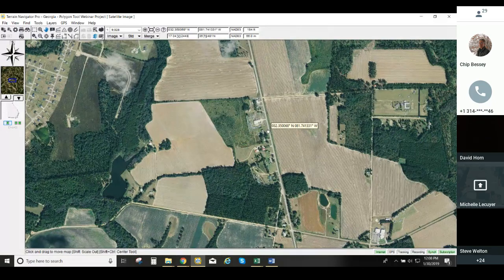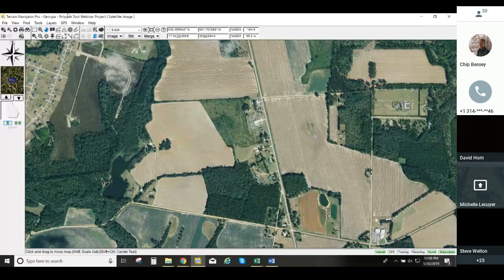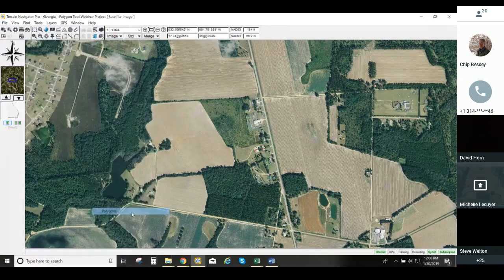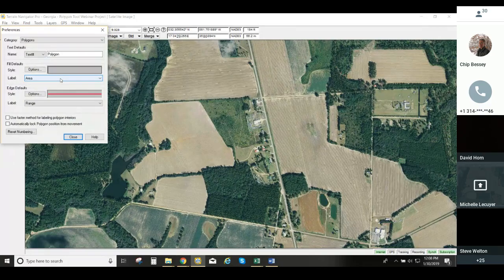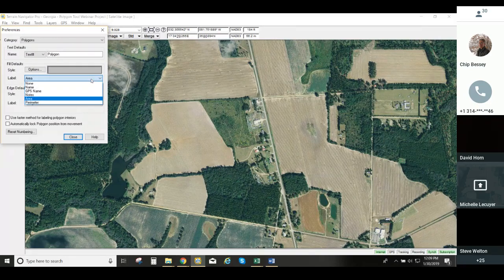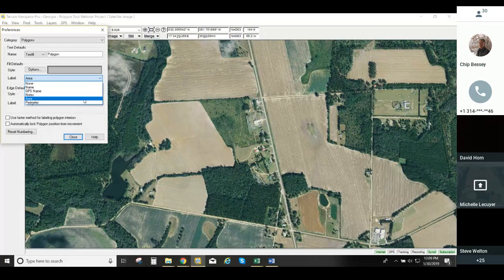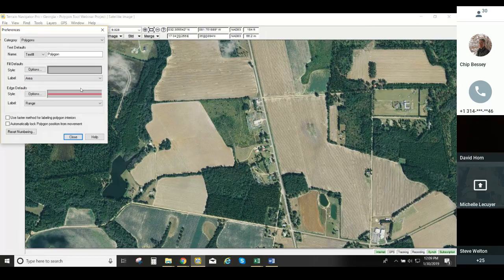One thing I want to mention before getting started is I'm going to set a global preference for polygons. The way to set this preference — or any preference — is to go to the File menu, choose Preferences, then go to Polygons. When we set Polygon Preferences, I'm interested in setting an option for labeling the area so that we know what the area is when we draw the polygon. You can label it with the name, a GPS name, notes, area, or perimeter. For this global setting, we're going to set it as area.